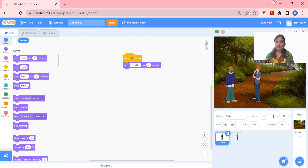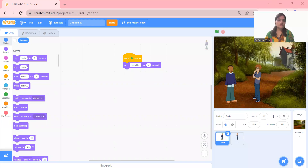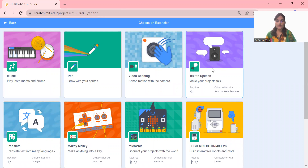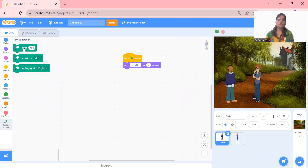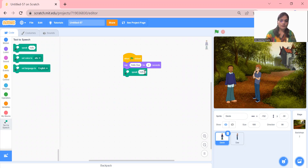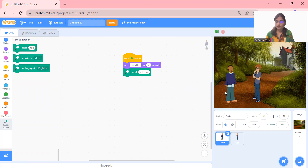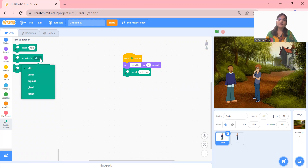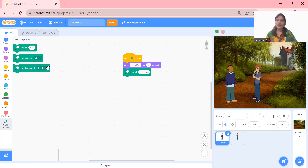There is no voice option right now — we have to add an extra extension. So we go to the extension button, click on it, and there is a 'Text to Speech' option. I click on it and now there is a 'speak' block. I pick it up, fix it here, and type 'Hello D.' Now when I click the green flag — 'Hello D' — there is voice also. You can change the voice, set the voice pattern, and set the language using these functions.